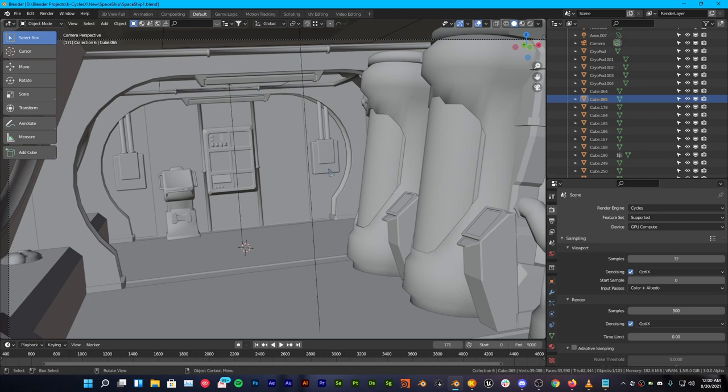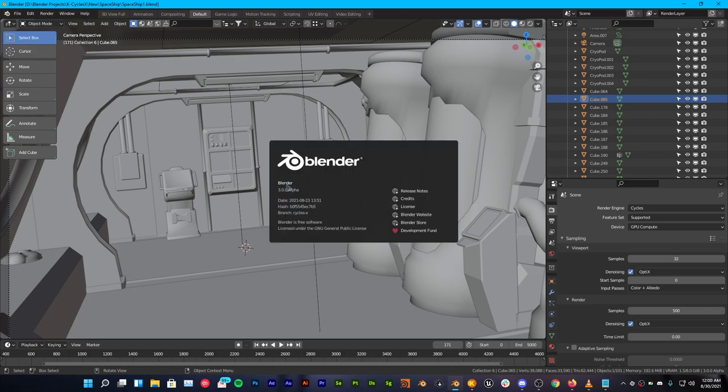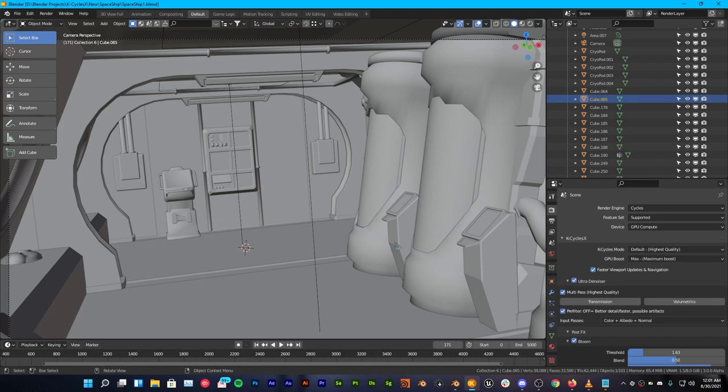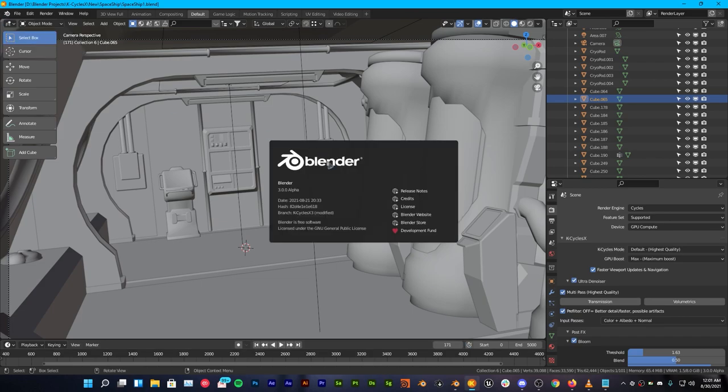If you open up Blender 3.0 alpha, go over to the About and you can see that we have Blender 3.0 alpha Cycles X branch. Now let's take a look at KCycles and what we have with it. We have also 3.0 alpha with branch KCycles X3 modified.